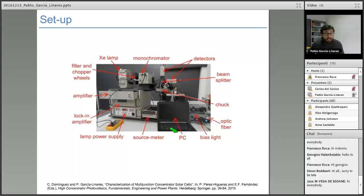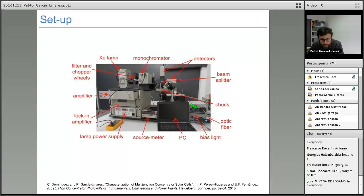This is how the quantum efficiency setup looks in reality — this is the setup at the CPB lab at INES at CEA in France, where I spent almost three years. It has all the elements we have just mentioned.